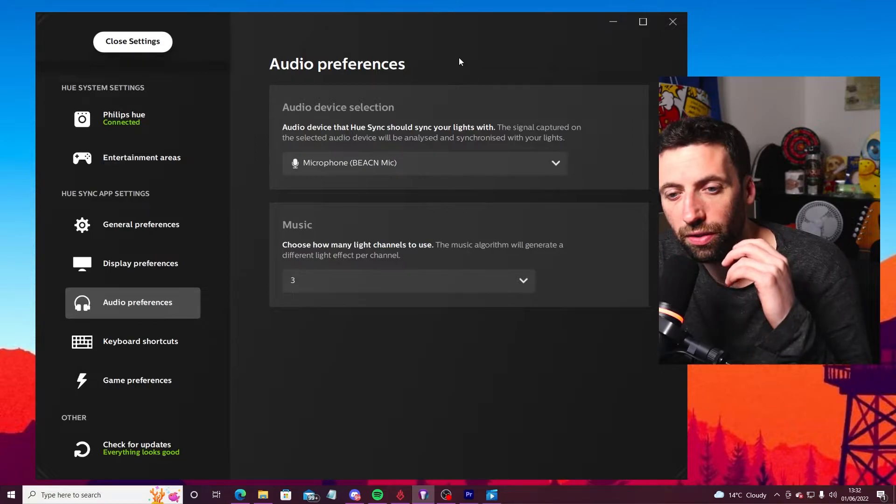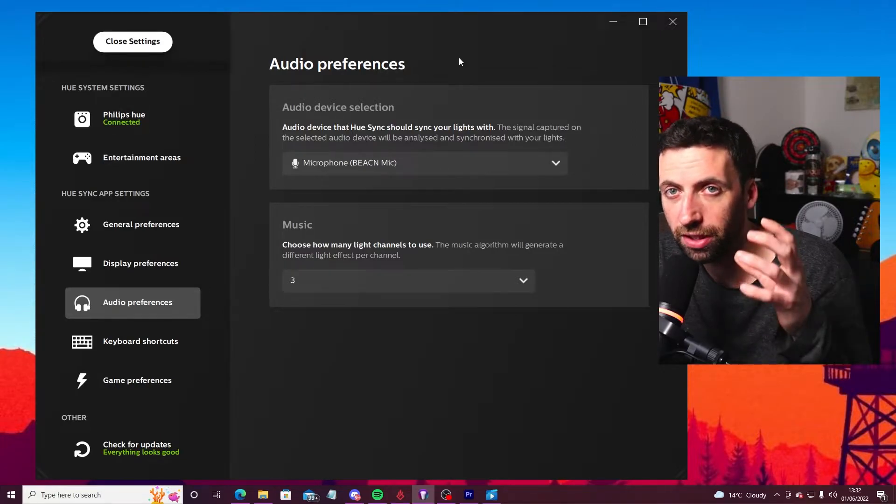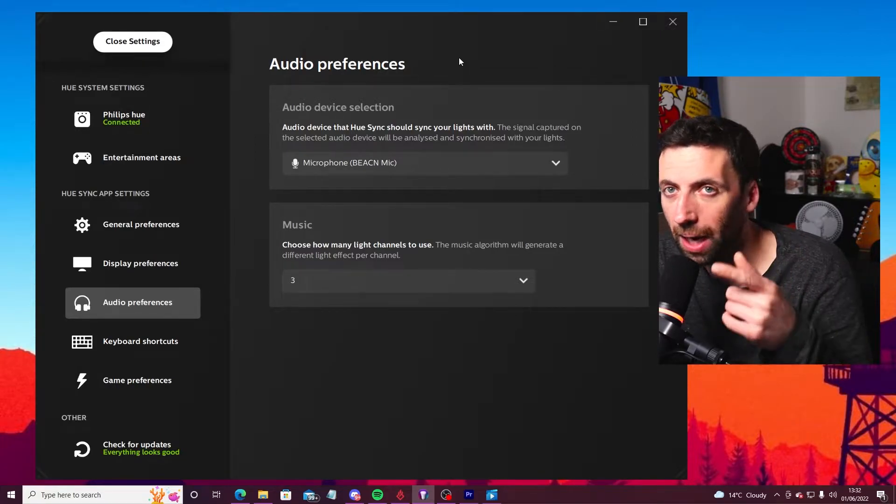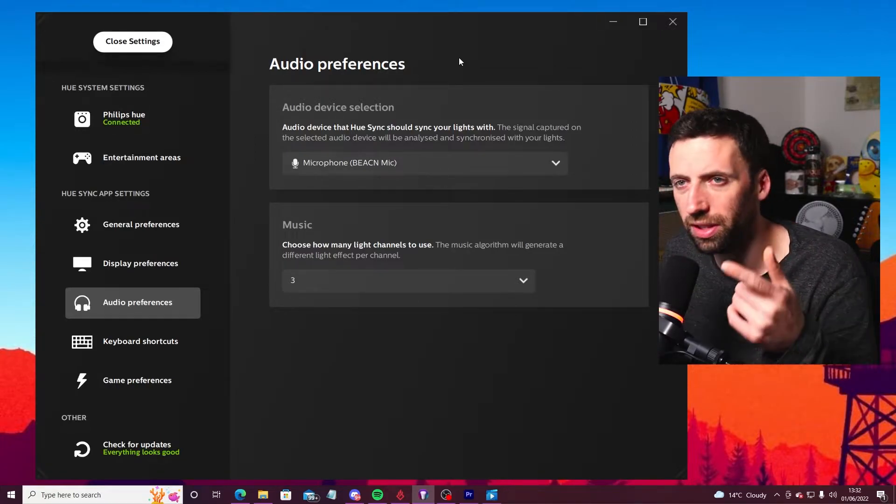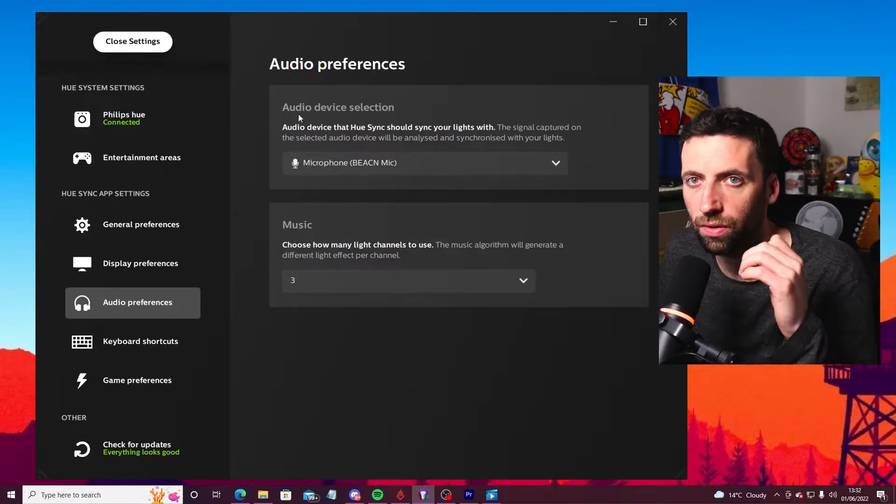You need to download and connect the Philips Hue bridge to the Philips Hue app as well. You just download it on your PC. I'll put a link in the description anyway.